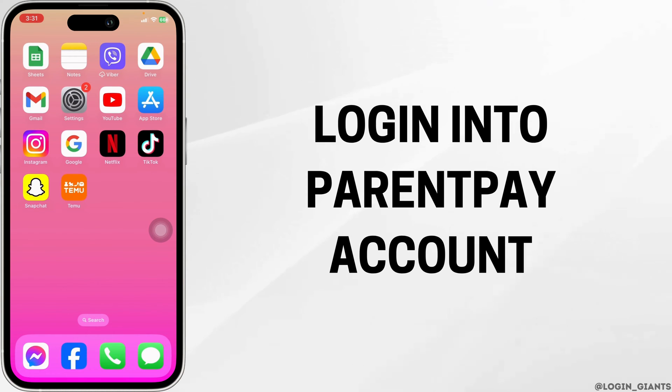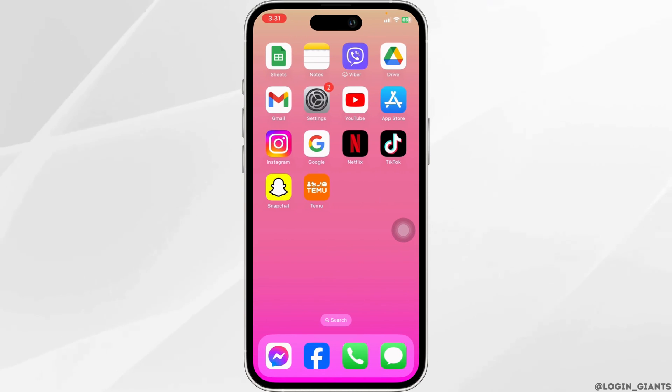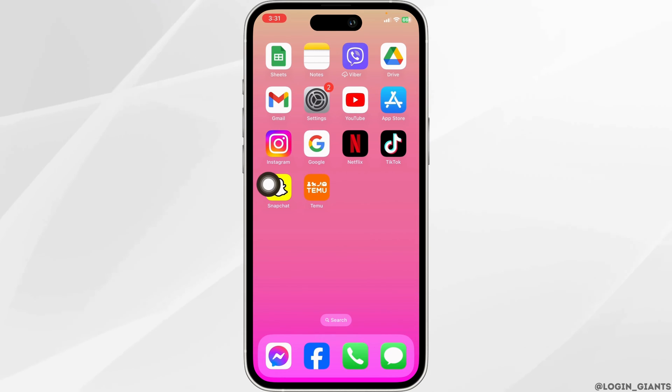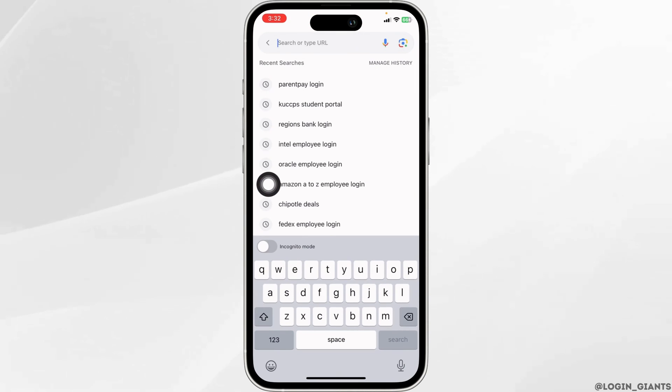How to login into a ParentPay account. Let's get started. Launch your preferred browser, then type in 'ParentPay login' and search for it.